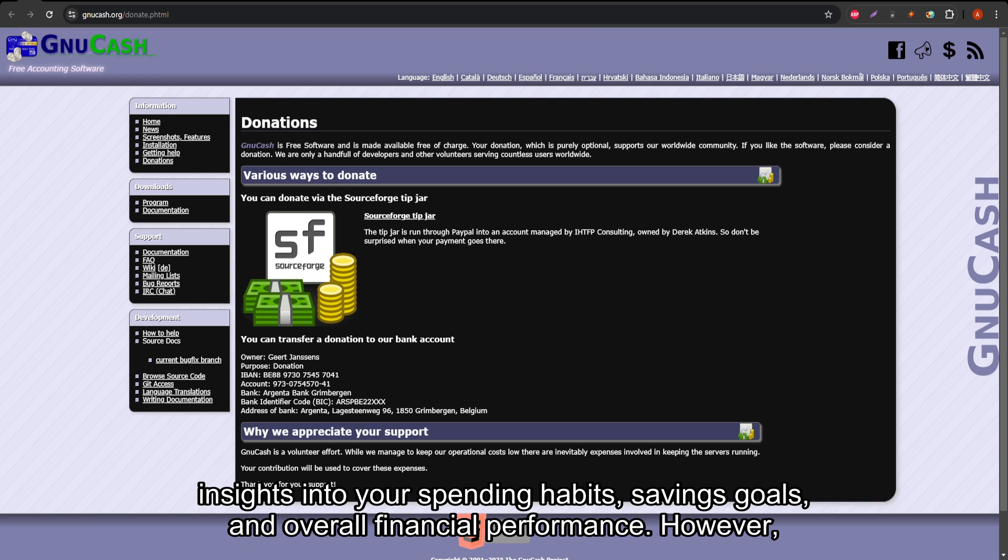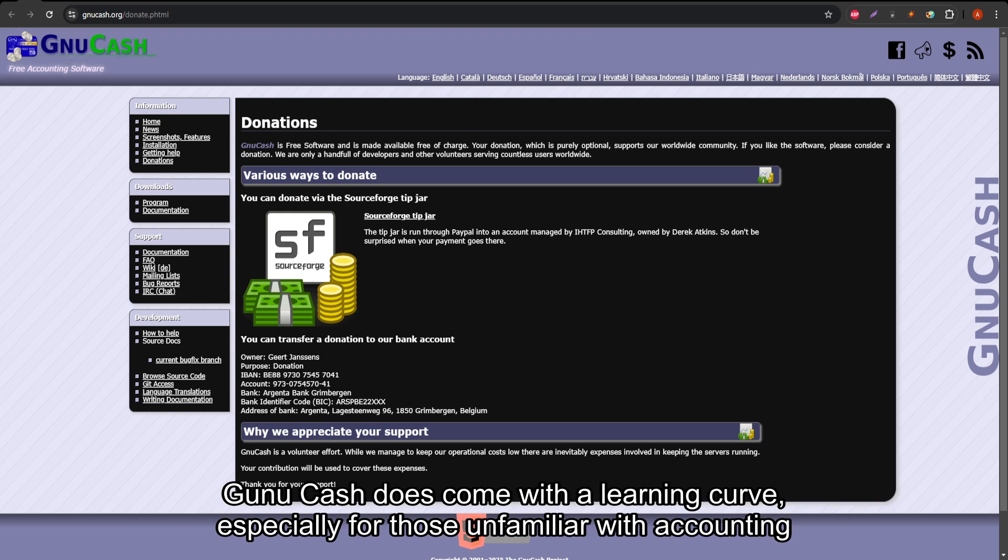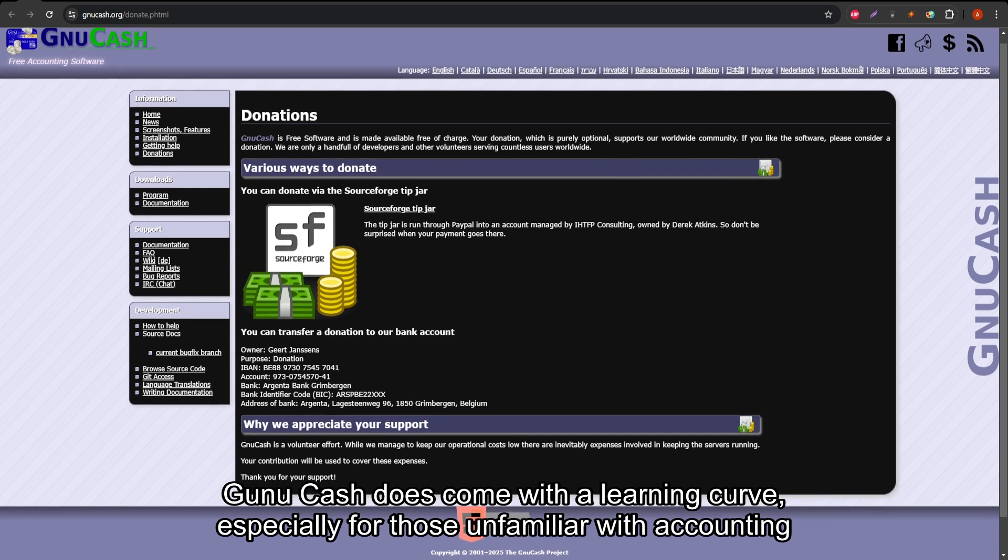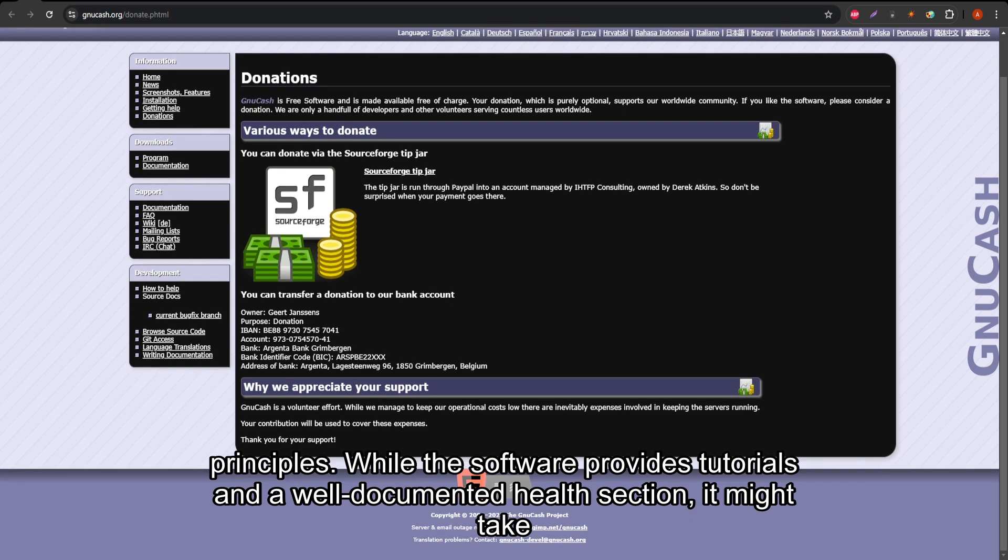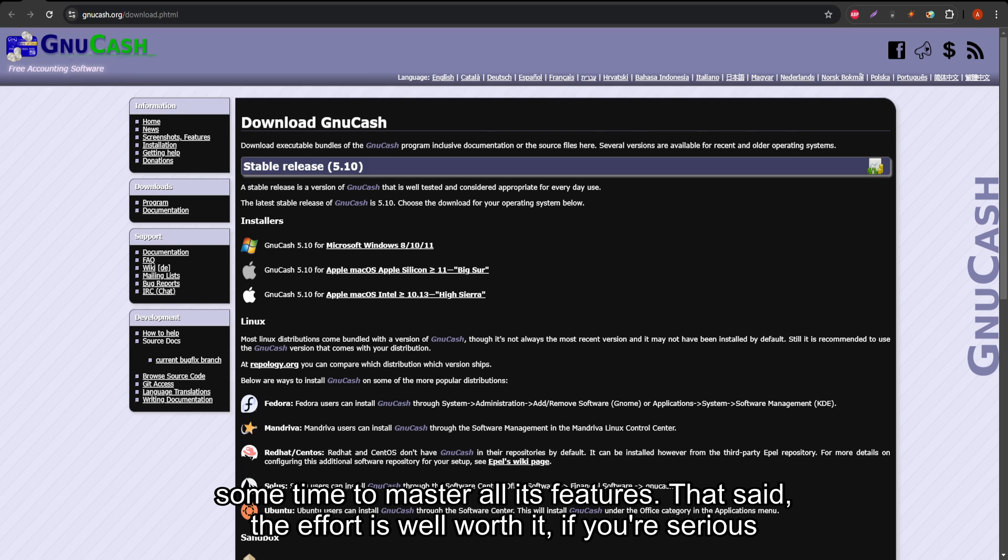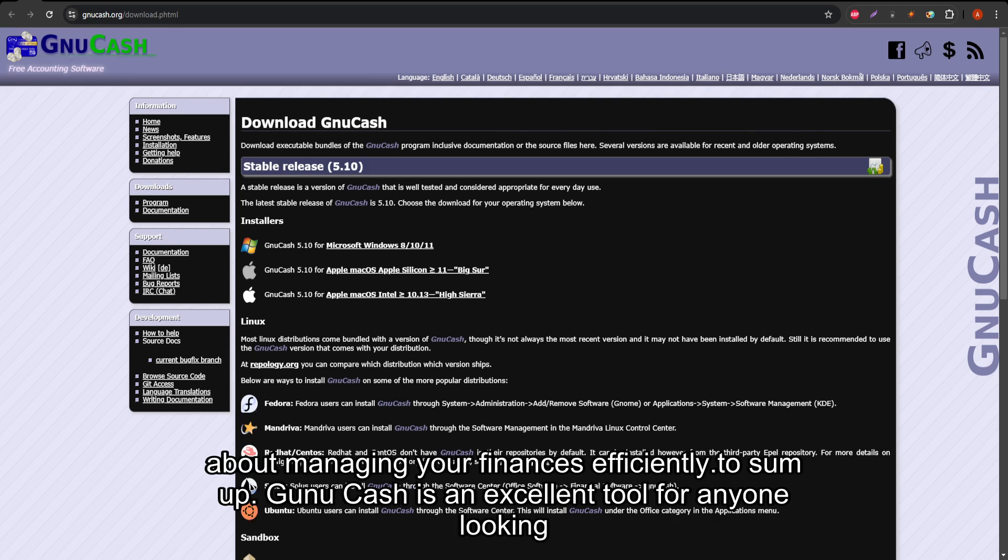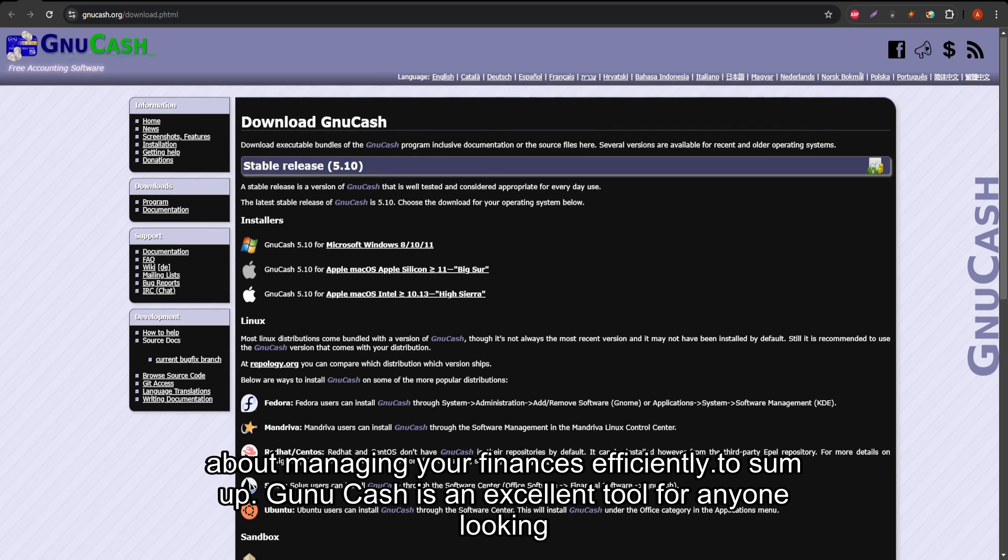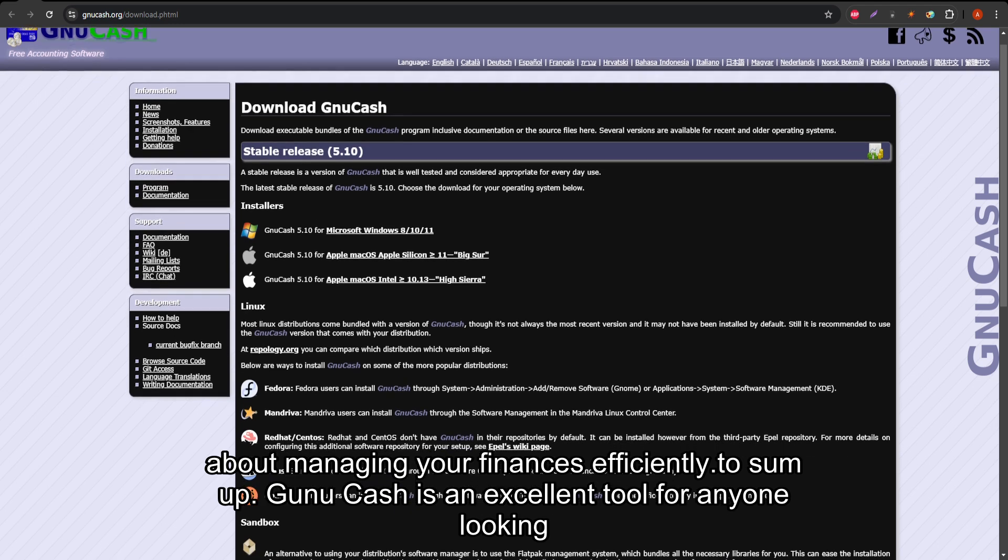However, GNU Cash does come with a learning curve, especially for those unfamiliar with accounting principles. While the software provides tutorials and a well-documented help section, it might take some time to master all its features. That said, the effort is well worth it if you're serious about managing your finances efficiently.